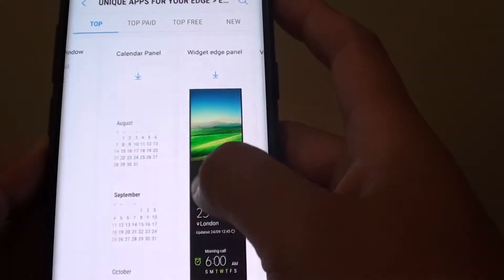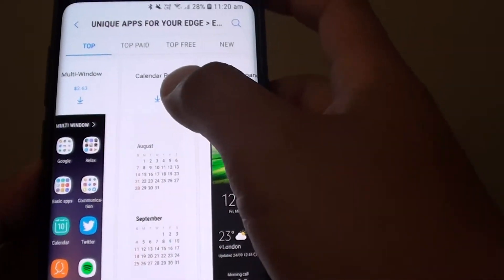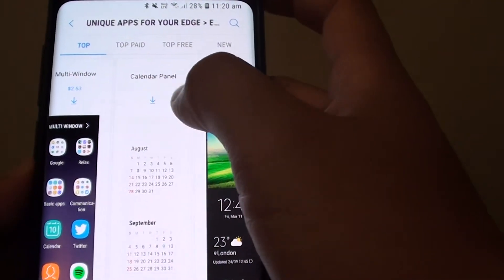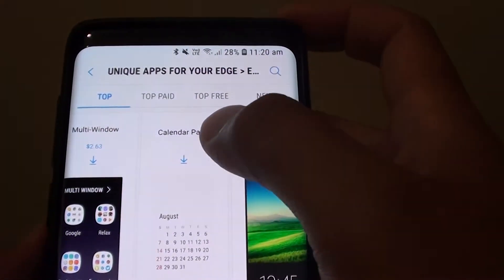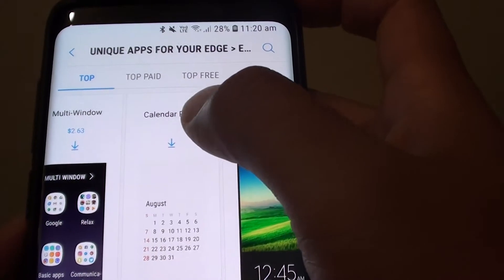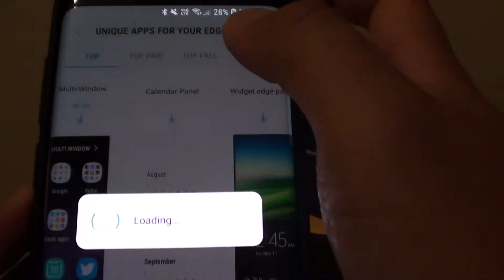For example there is a calendar panel that you can download. Tap on that to download.